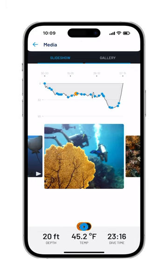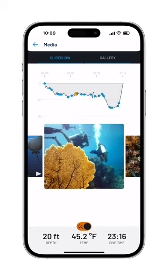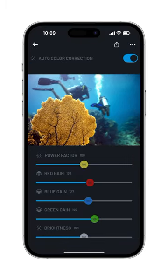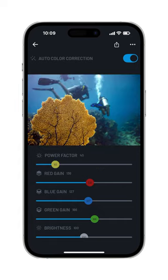Under each image you'll find a color correction button that allows you to add or remove chromatic correction instantly. If on a premium subscription, you can access the advanced color correction feature to manually customize your media. By tapping directly on the image, you can view it in an enlarged format and manually adjust the power of the red correction algorithm.